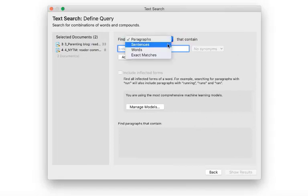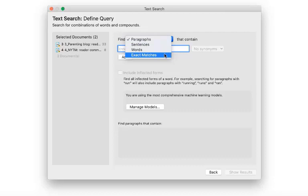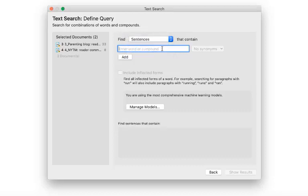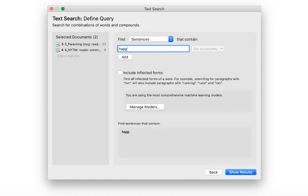Select the context for the search. This is also the area that will be coded. You can select paragraphs, sentences, words, or exact matches. For our search we select sentences as context.